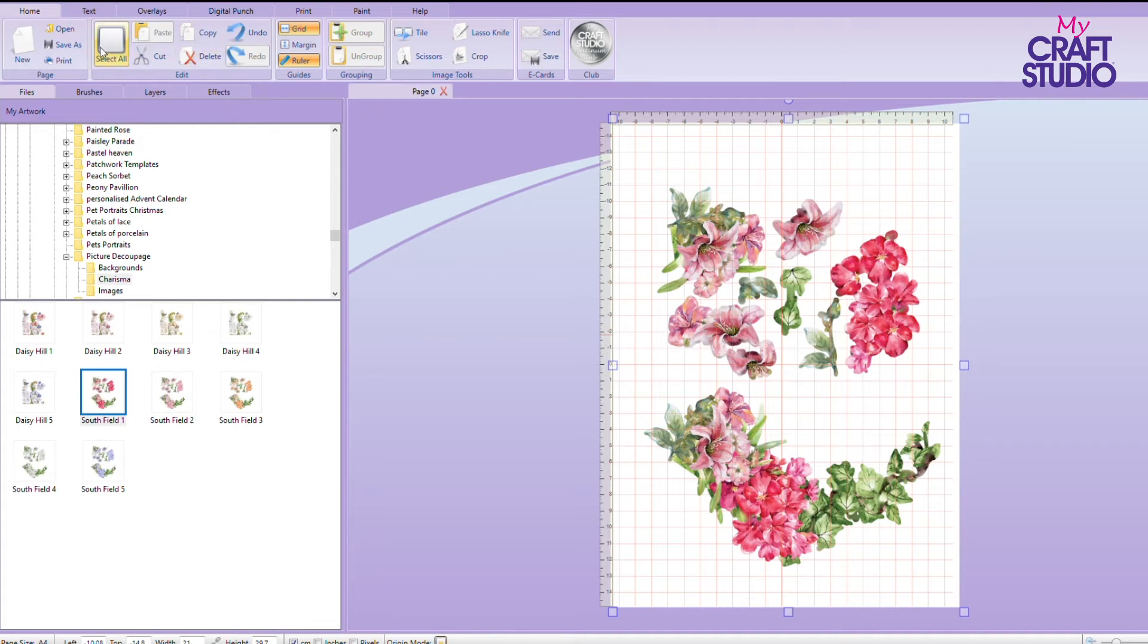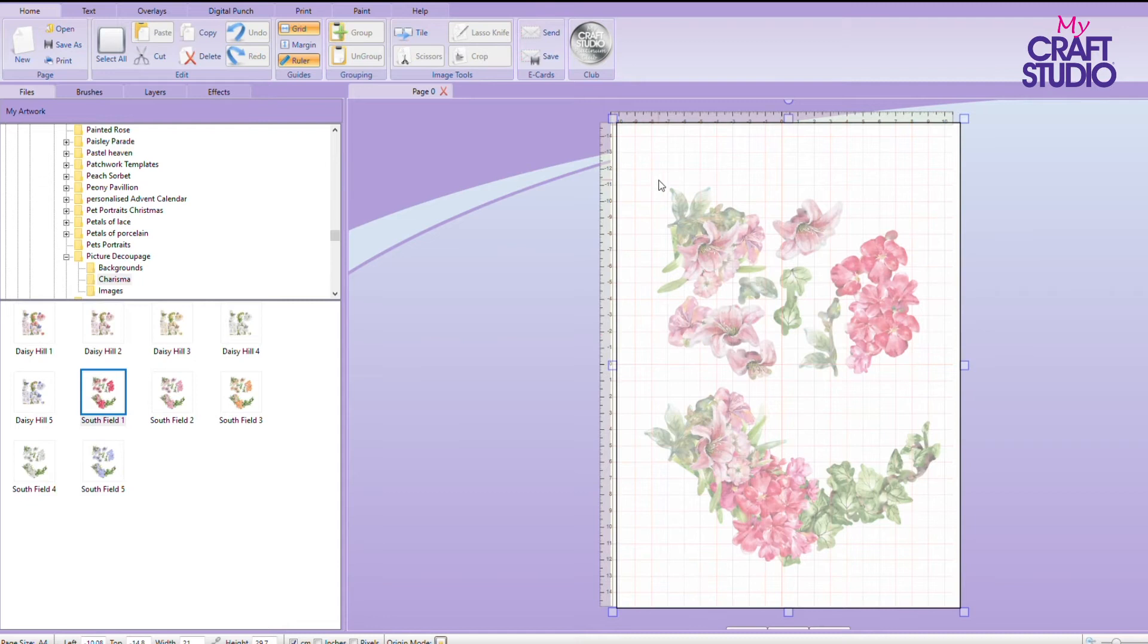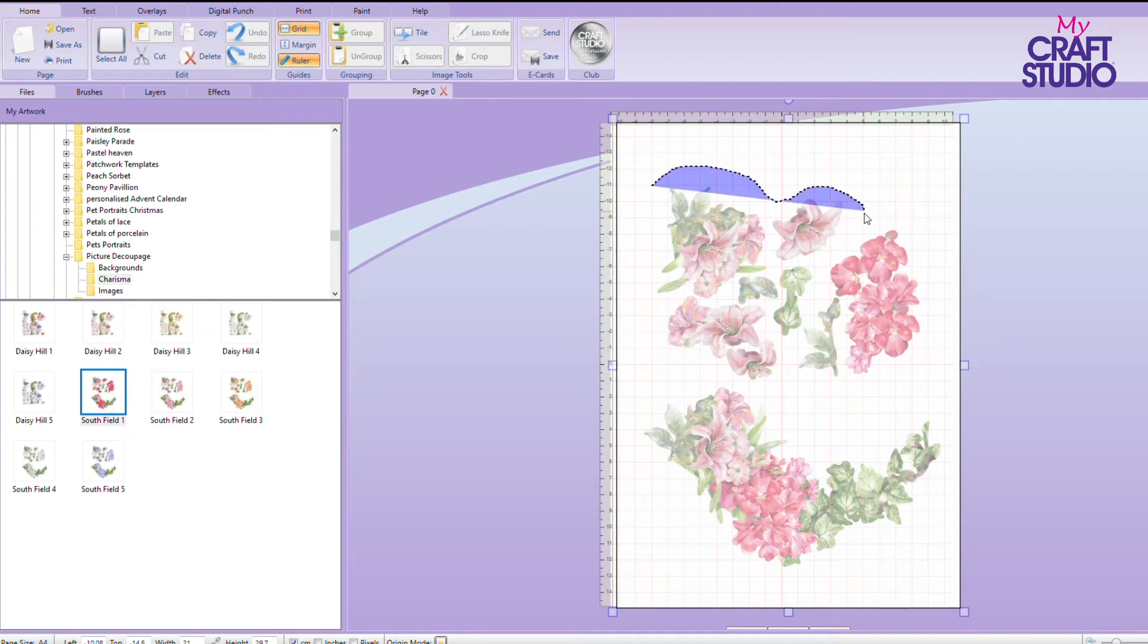All you need to do is you can either crop or do your lasso knife. So what I'm going to do is lasso knife and I'm going to come round the image just like this, going just outside of the image and tracing round.